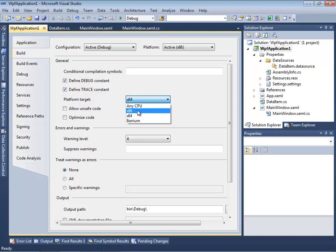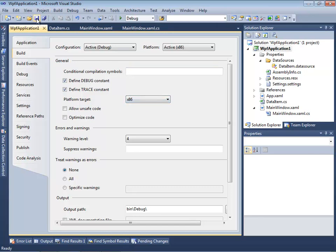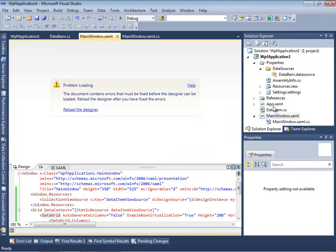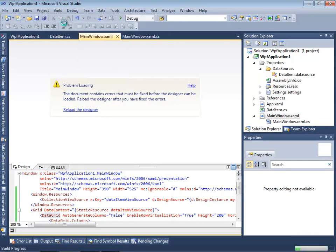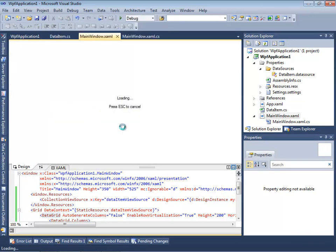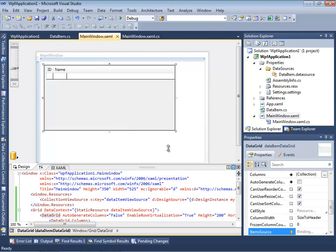First, let's get back with our platform target and rebuild our solution. Don't worry, this is okay. This is just a problem of the designer.